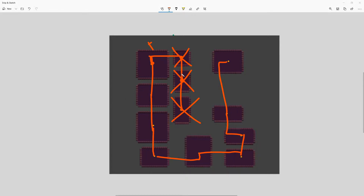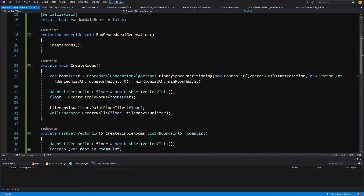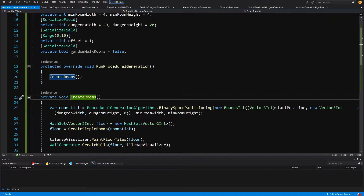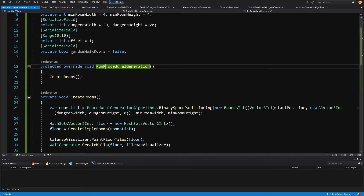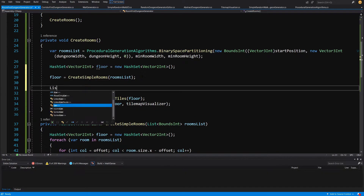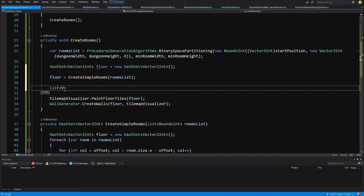We are going to create code that will run in this fashion and connect those rooms together. Back in Visual Studio, we have called the create rooms method in our run procedural generation. We will need a separate list, so let's create a list of Vector2Int that will store the center positions of our rooms.